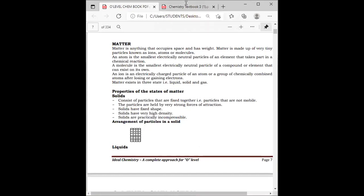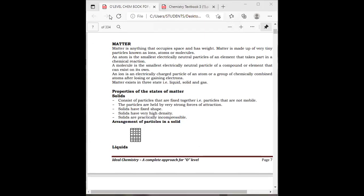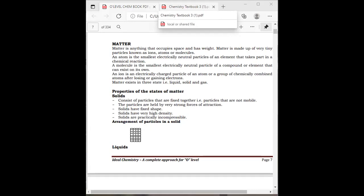There are three states of matter. The first one is liquids, then solids, and gases. So air is part of gas. Solids are anything that looks like a solid — for example, a stone or a desk.